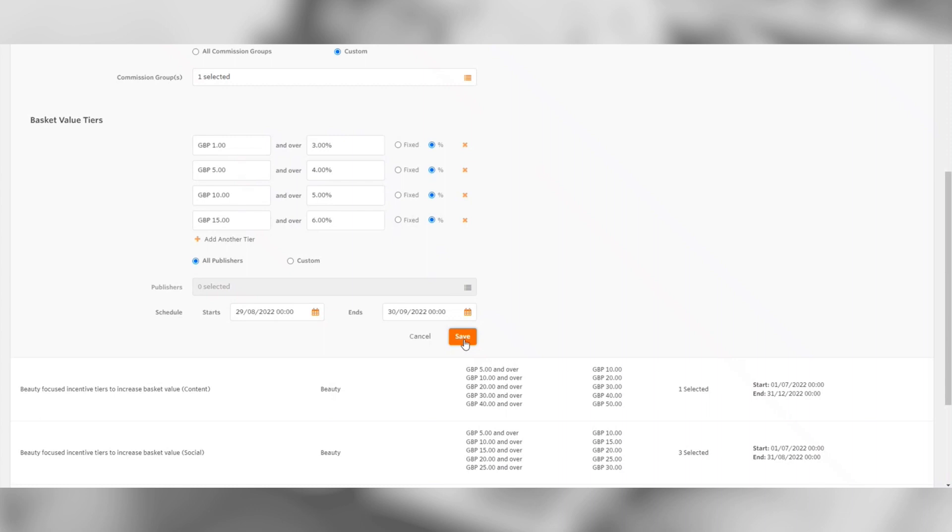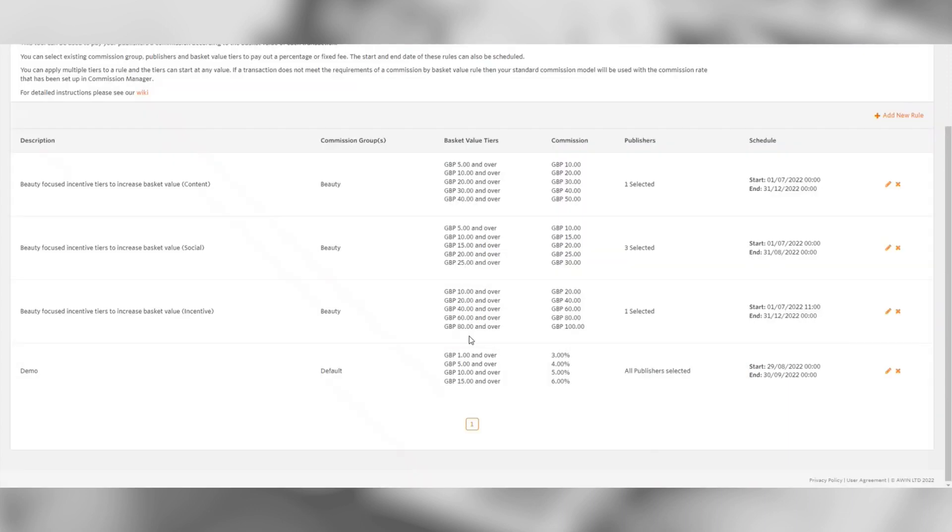Then you will just need to click the save button. You can create as many rules as you like, however publishers can only exist on one rule at a time.